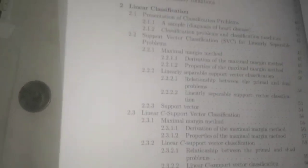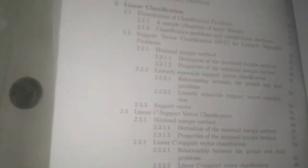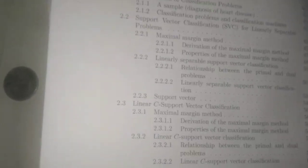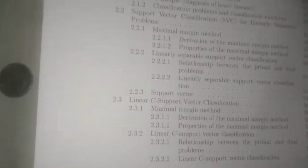The next chapters address algorithms for learning in artificial intelligence systems. They cover support vector classification for linear classification, including the presentation of the classification problem, diagnosis of heart disease as an example, the maximal margin method, linear separable support vector classification, and linear support vector classification. Also included is linear support vector regression, a very important method of supervised and unsupervised learning.